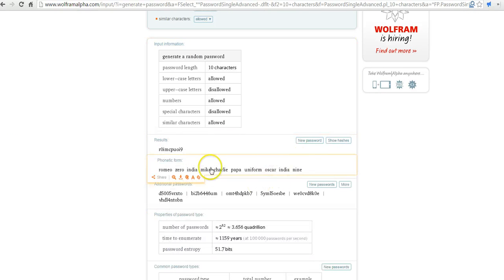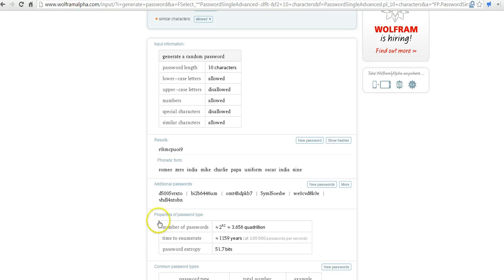So here's our new passwords, and of course, there's some additional ones that we can use. Every time you run this, it will create a new set of random passwords for you.